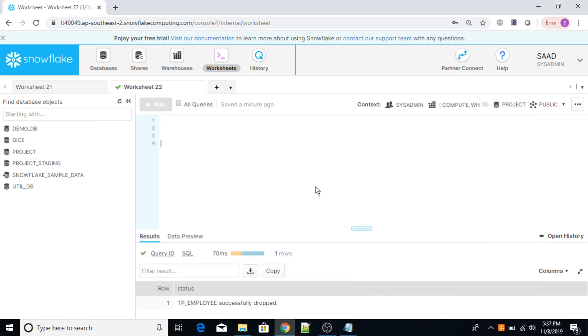Hello everyone. In this lecture, I am going to show you how to use the ALTER TABLE command in Snowflake.